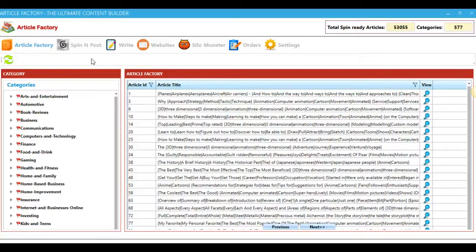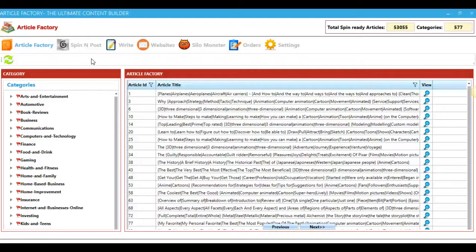So one other very powerful feature as well is that you can manage all of your websites inside of Article Factory Pro. So this means you will no longer have to log into all of your websites one by one to post content, optimize that content, embed videos, add images, none of that stuff.